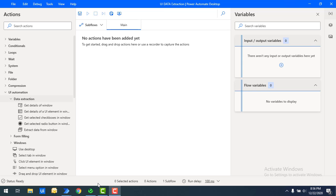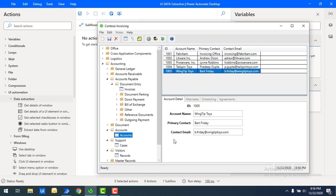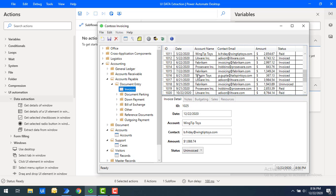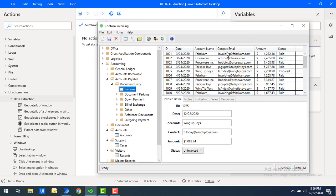To make you understand, I will show you a small example. On my desktop I have installed a software called Contoso Invoicing — it's related to invoicing. If you see on my screen, in my invoices I'm having some data: ID, date, account name, contact, email, amount, and status. I want to extract this data table by using the Extract Data from Window action.